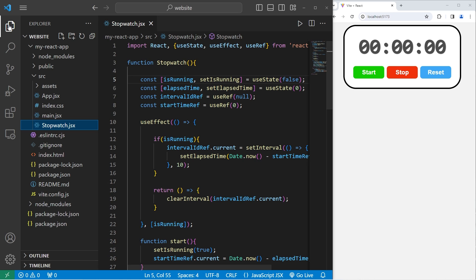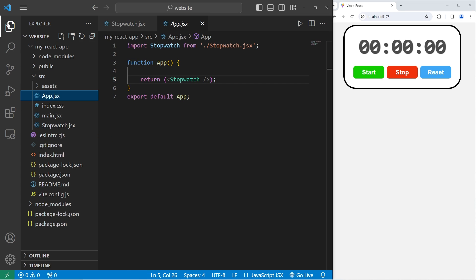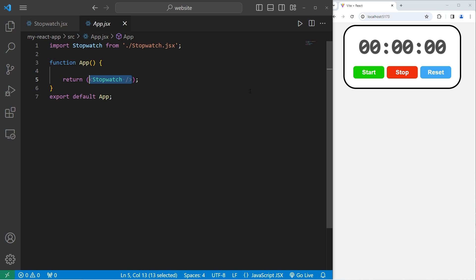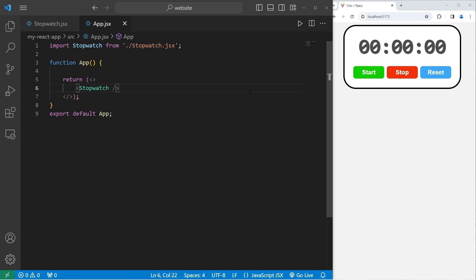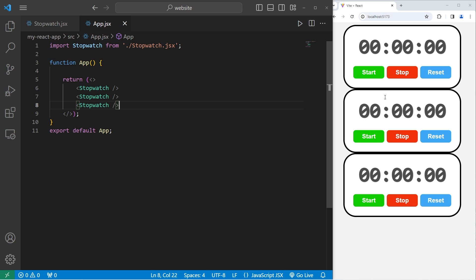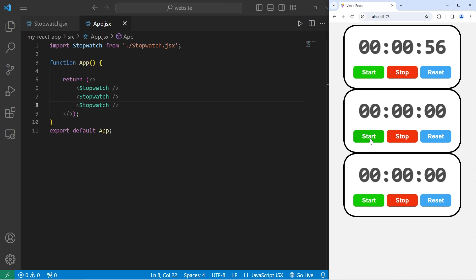Now the cool thing about doing this in React is that our stopwatch is a reusable component. If I were to go back to my app component, I can include as many stopwatches as I would like — one, two, or even three. These are all individual components that have their own code to run. They all run independently, and I can stop them whenever I would like.